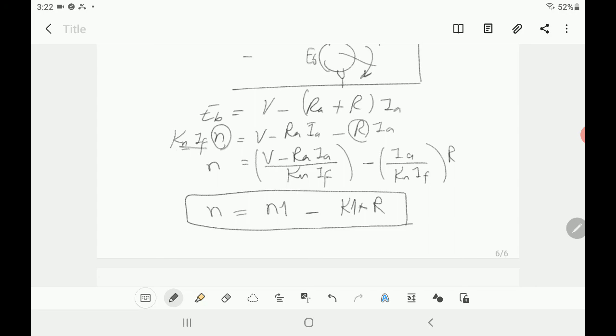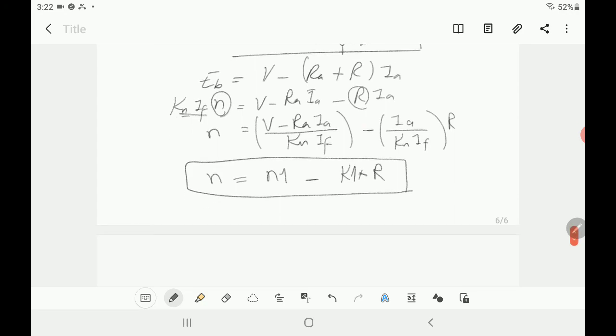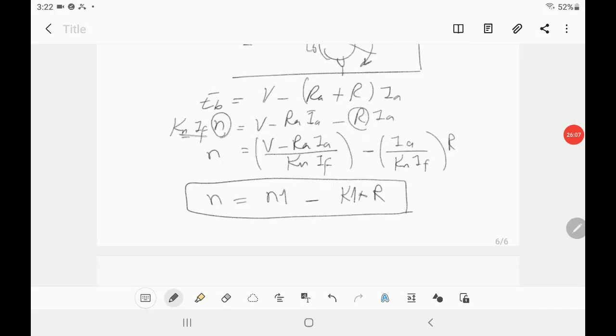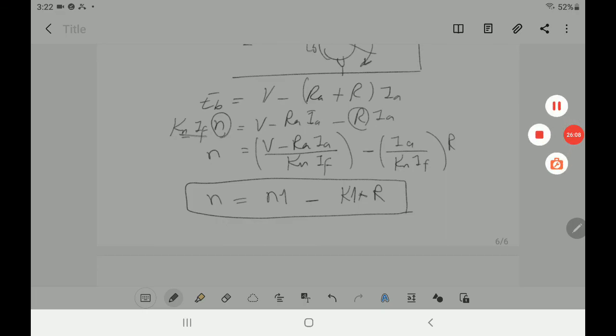All these results are at full load. If the load changes, you'd need to adjust IA accordingly. The same analysis would be repeated for the series motor, but I'll stop here. I think I've made it clear how to solve your MATLAB DC motor assignment. Thank you.